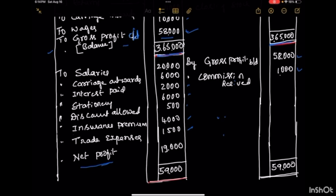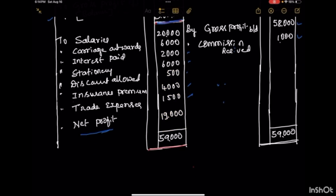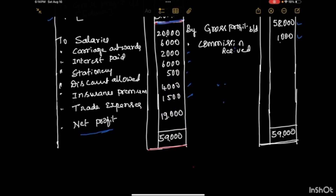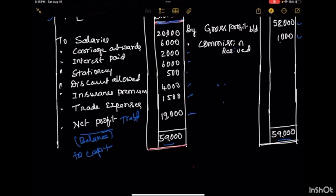Like the trading account, here also we have to make a balance. On the credit side, 58,000 plus 1,000 becomes 59,000. When we compare, the debit side balance is lesser, so we consider the credit side balance of 59,000 on both sides. The difference comes out to 19,000. This 19,000 is the balance and is treated as net profit, which is transferred to the capital account.